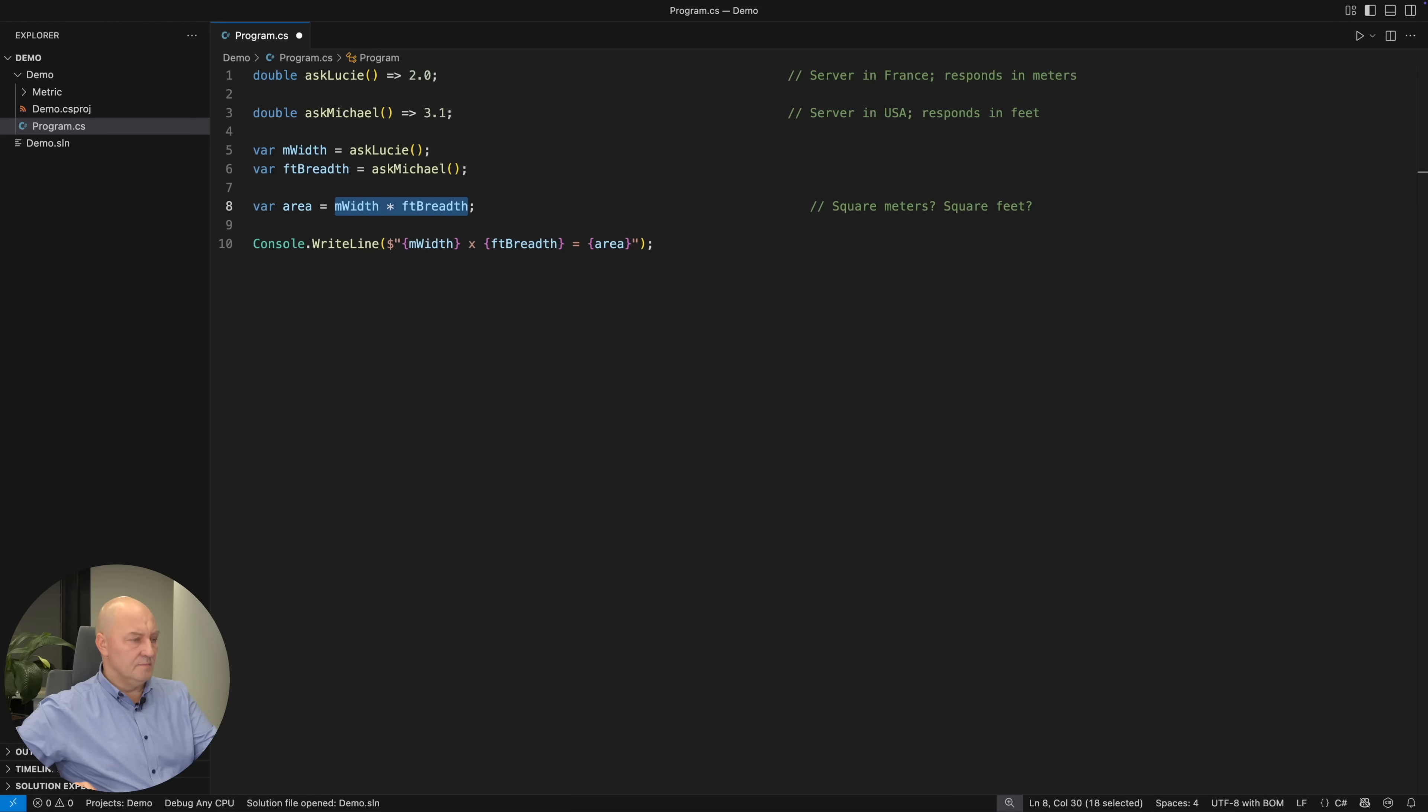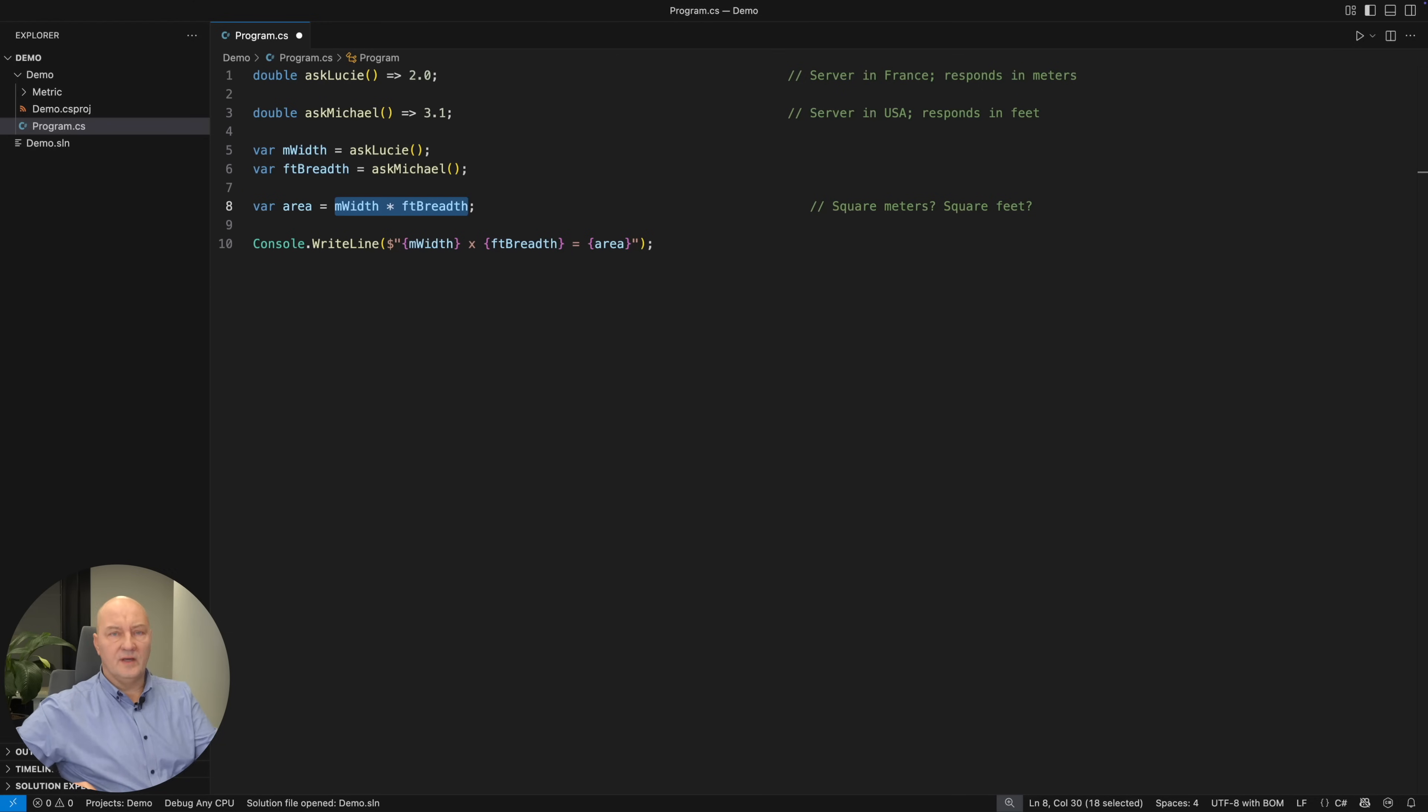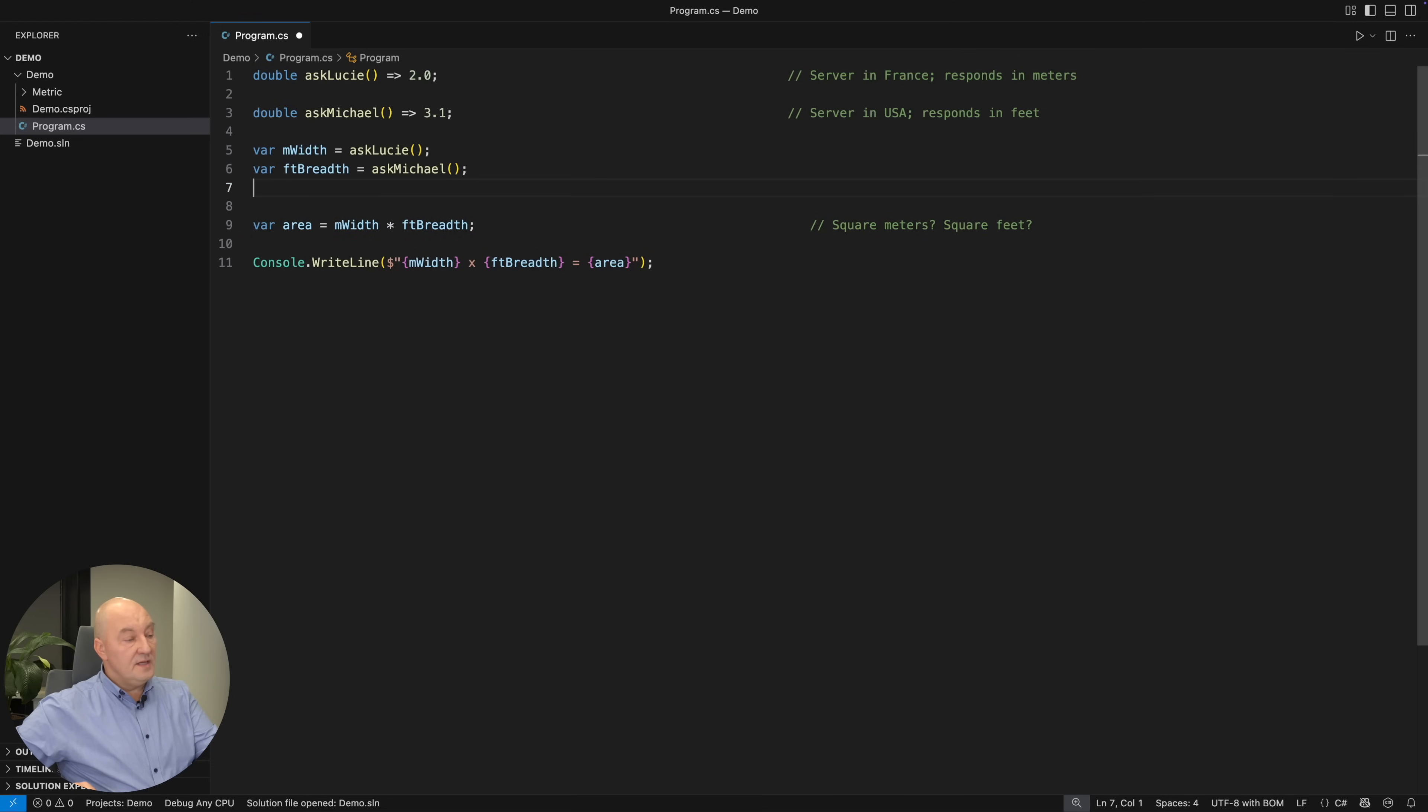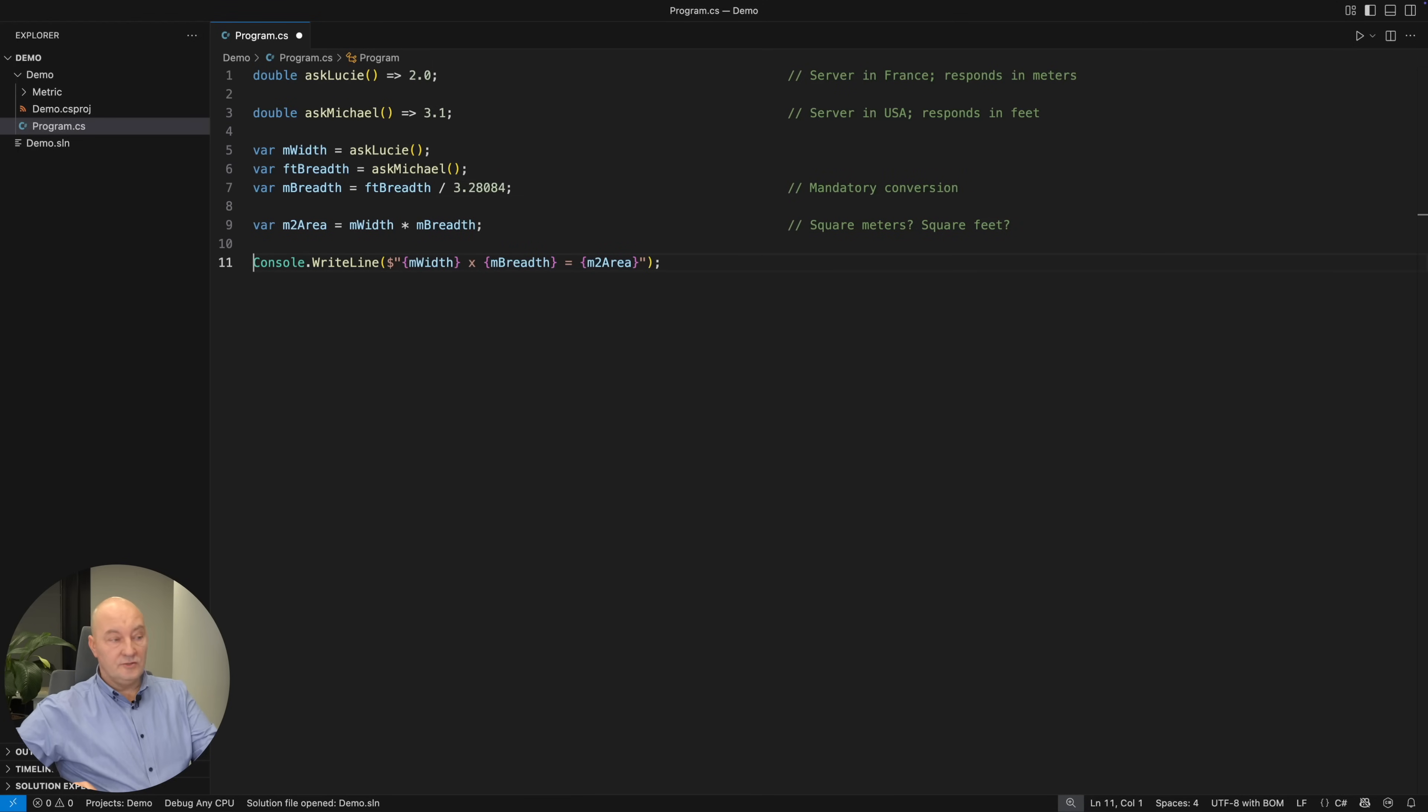Now look what happens. Multiplying meters width and feet breadth is obviously a bug, and there is no way that you would not notice a mistake. So we would need meters breadth as well to calculate the square meters area. But the times have changed. We are not in the early 2000s anymore.